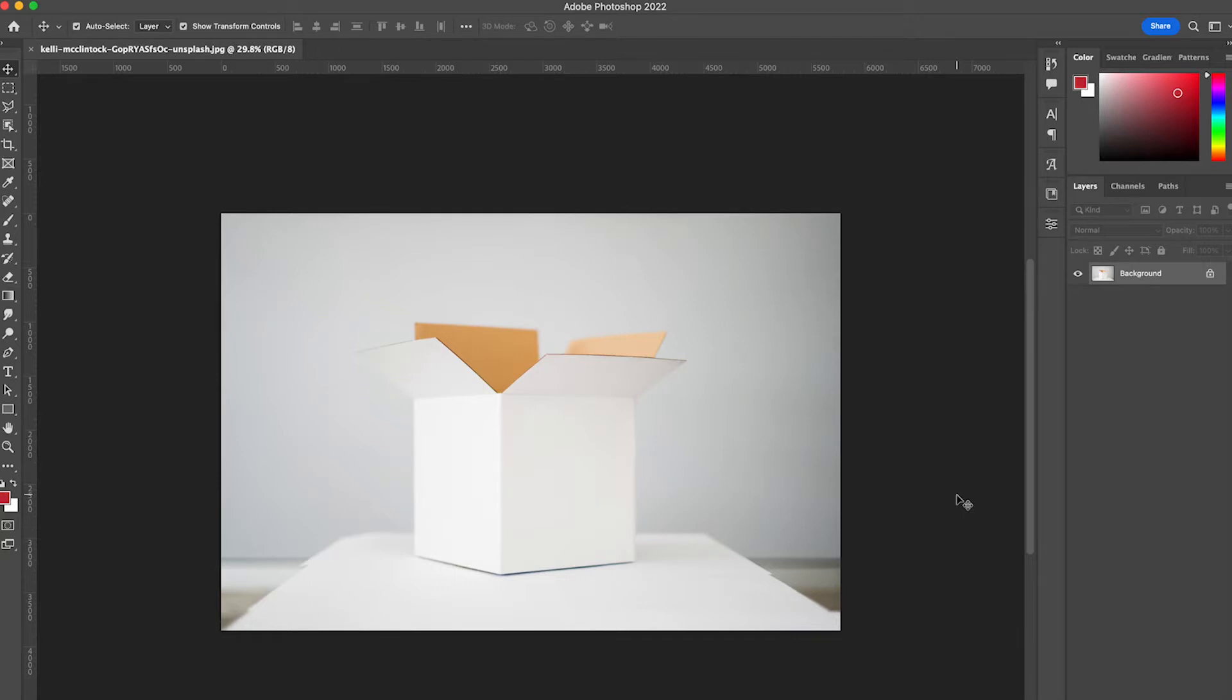The first thing I notice is that my box is in a squared shape here. This is important because this will determine what ratio I'm going to do my design for.